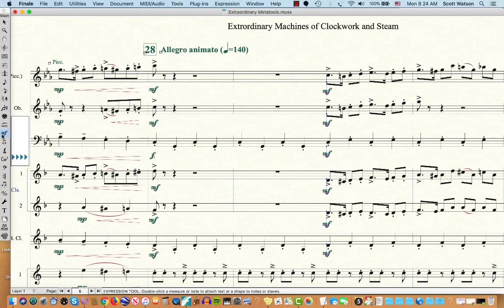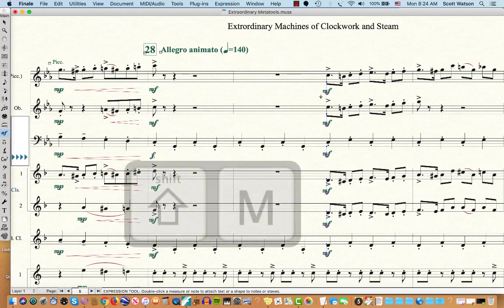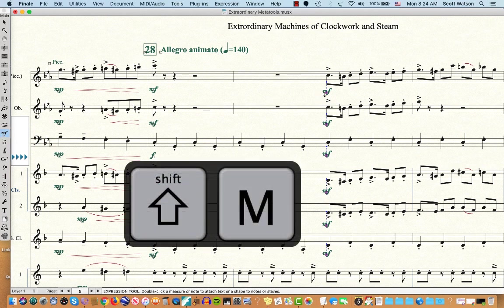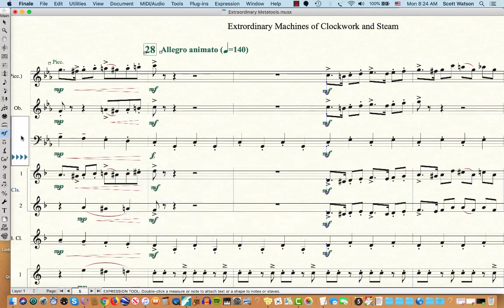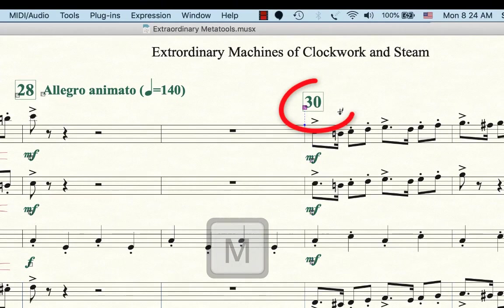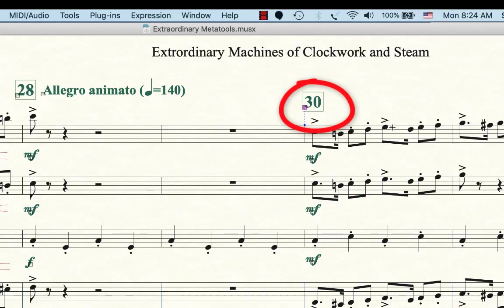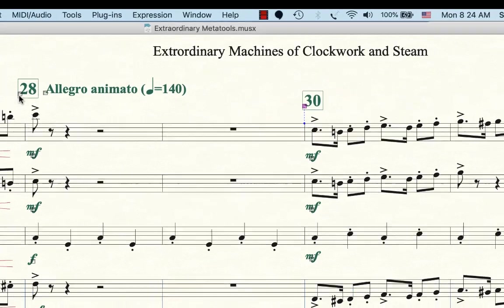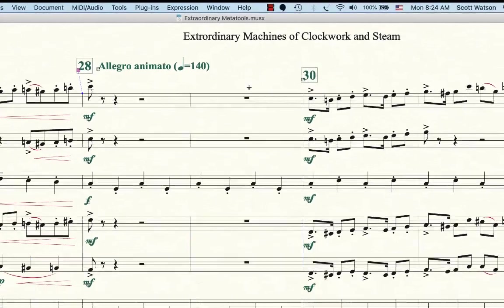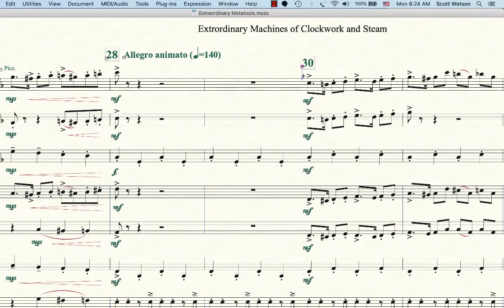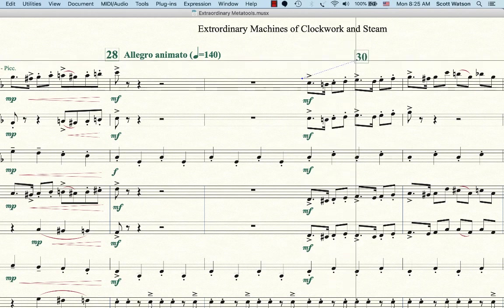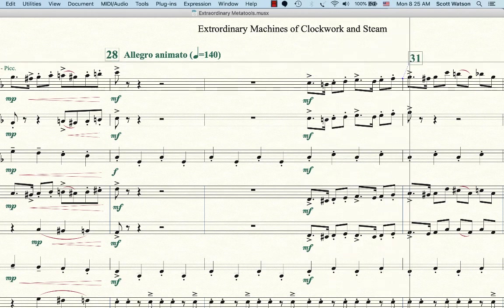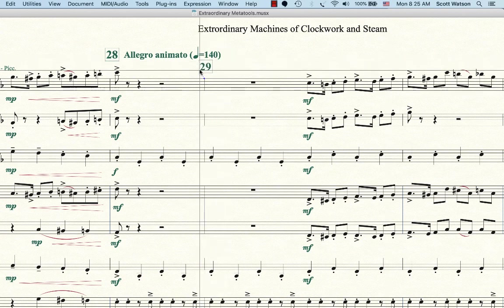All right, last thing is that in expression tool, one of the shortcuts I've programmed is Shift-M, and I'll show you what happens when I, so I have the expression tool and I'm holding M, which I assign for measure number, and it gives me a measure number. Notice that this measure number says 28, and this measure number says 30. But watch what happens when I move this measure number that I just metatool assigned. Watch what happens when I move it to measure 31. It actually changes to 31. Or if I move it back to 29, it changes to 29.